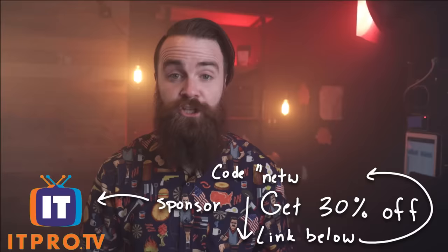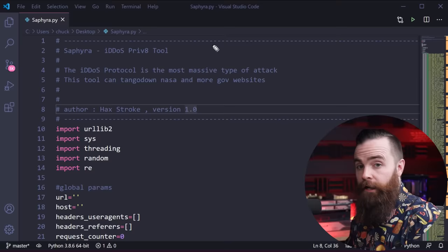And also a huge shout out to ITProTV. They are the official sponsor of this series. I actually use their stuff to prepare for this video and learn about denial of service and all the attacks we can use. So if you want to go deeper into hacking or anything else in IT, check it out. Got a link below. You'll get 30% off forever.